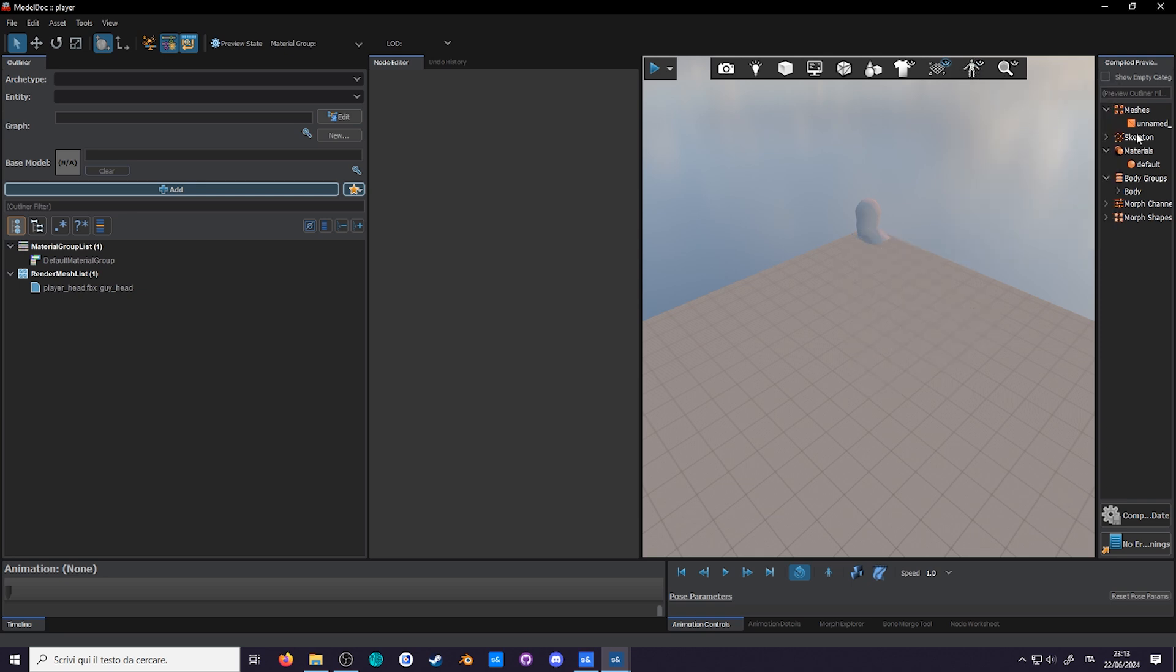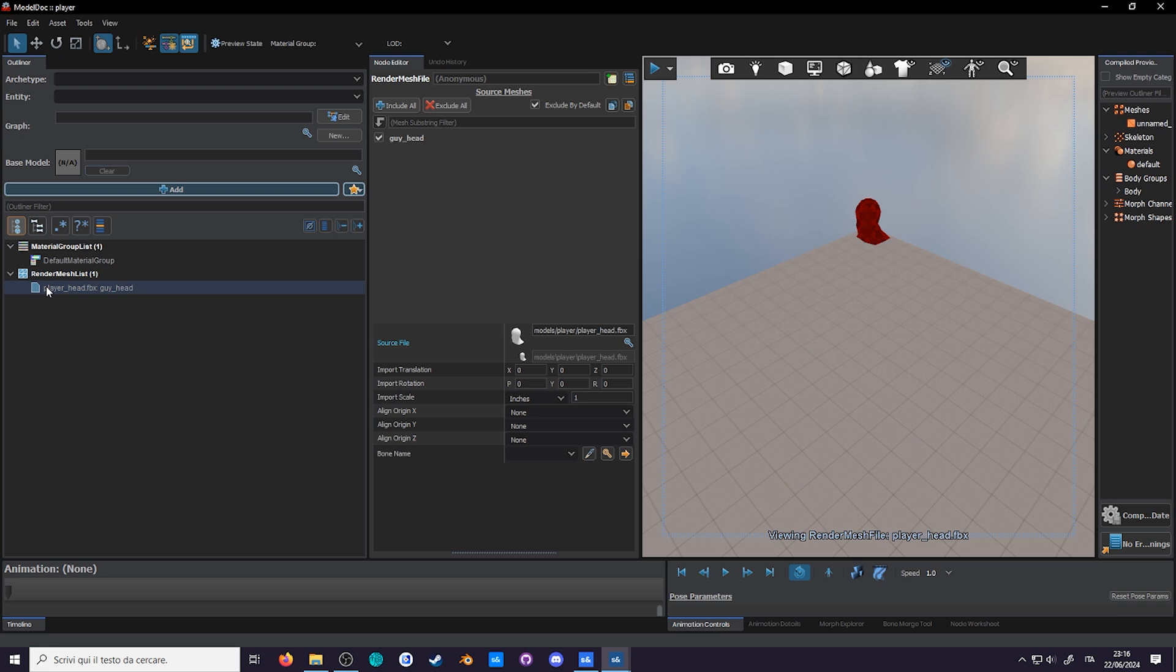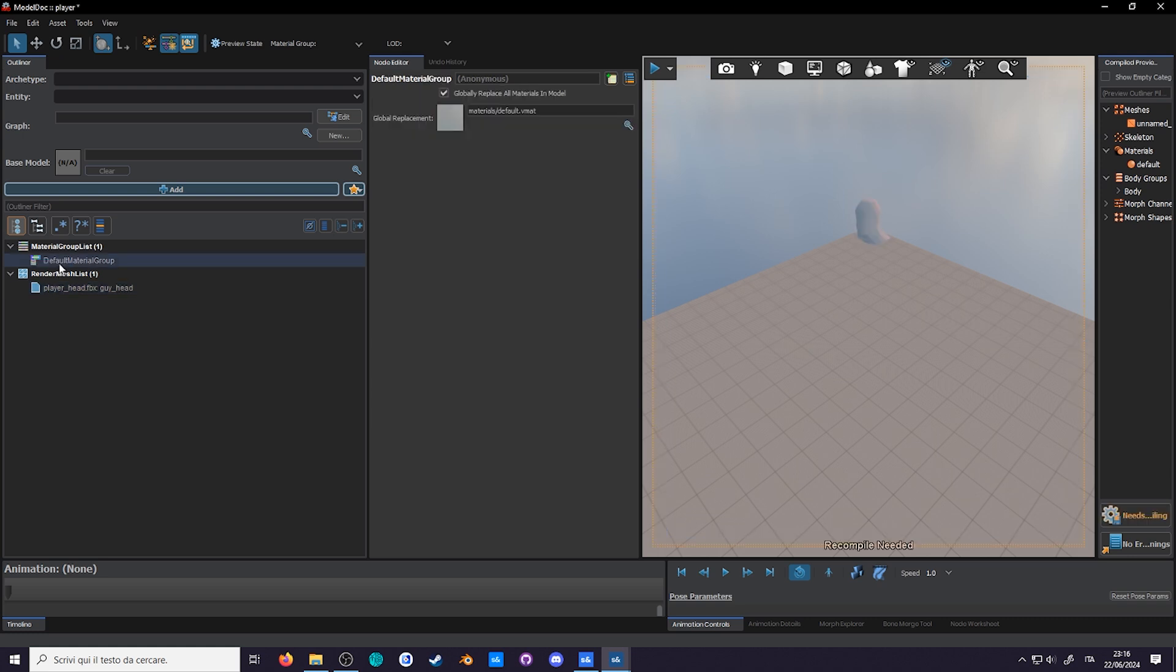Here on the right is the outliner. It shows everything your model has, although it's only really useful to switch out the bundle body group and materials. At the bottom there are a few gizmos we'll go over later. And finally, on the left is the node viewer. The node viewer is where the magic happens. As you can see we already have two nodes, a render mesh file and a default material group, to render your model and materials respectively.